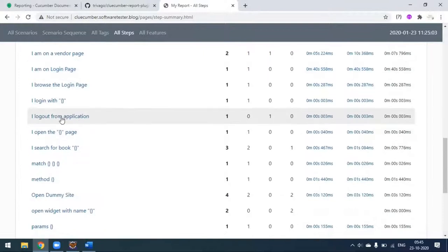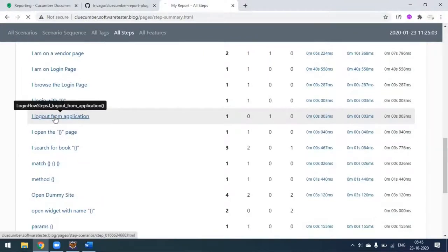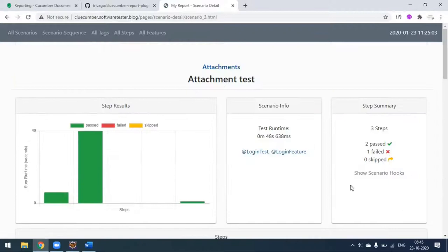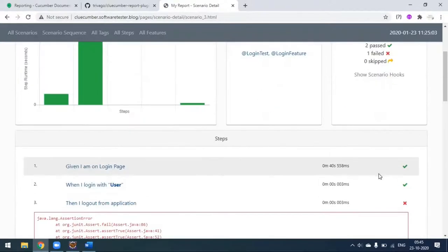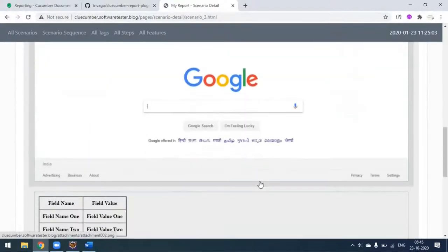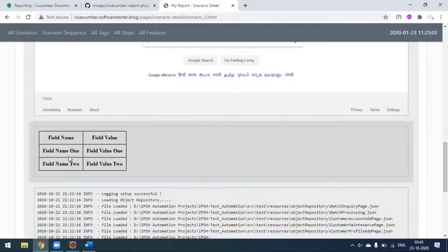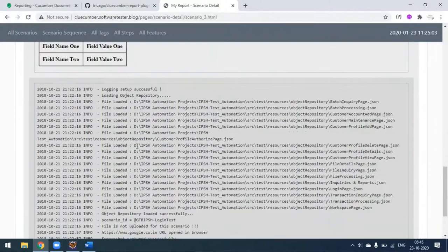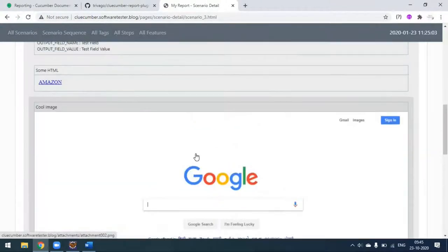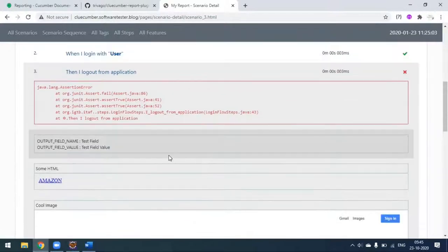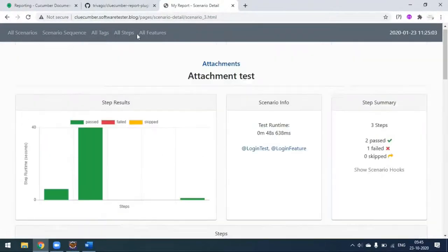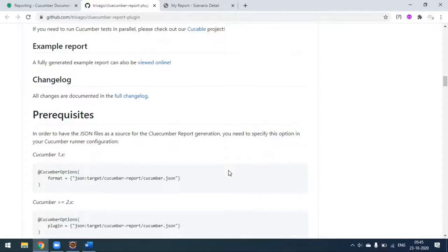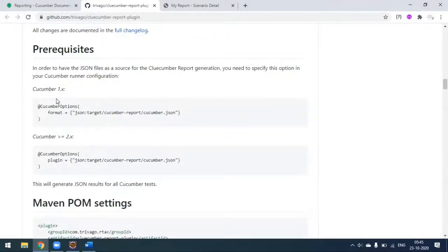Looking at failed test cases, if you scroll down you can see scenario outline examples, error messages, and screenshots also getting attached to the report. This is a sample report. The pre-requisite is: if you are using Cucumber greater than version two, you have to generate the Cucumber JSON in this plugin.